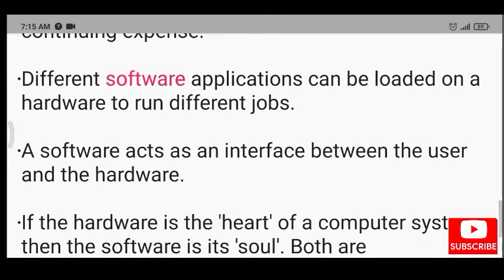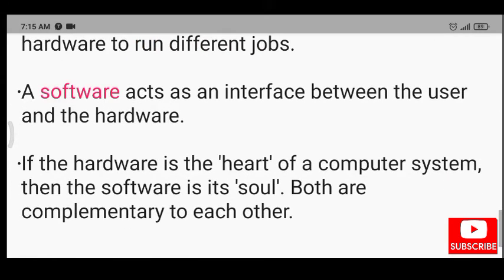Different software applications can be loaded on a hardware to run different jobs. A software acts as an interface between the user and the hardware.